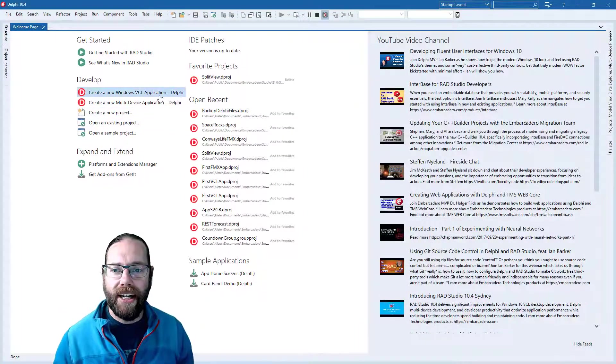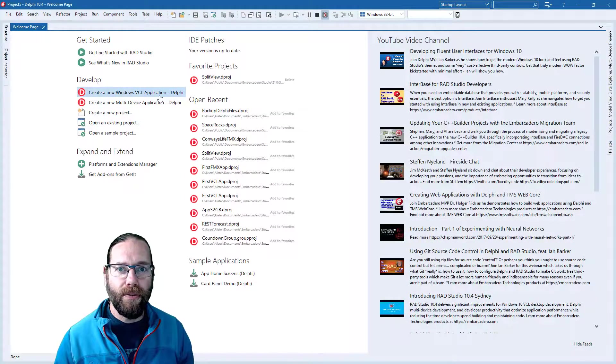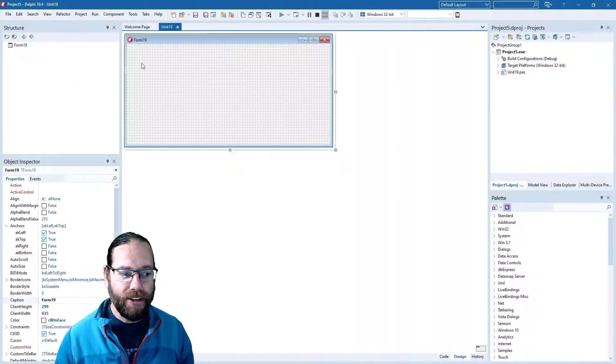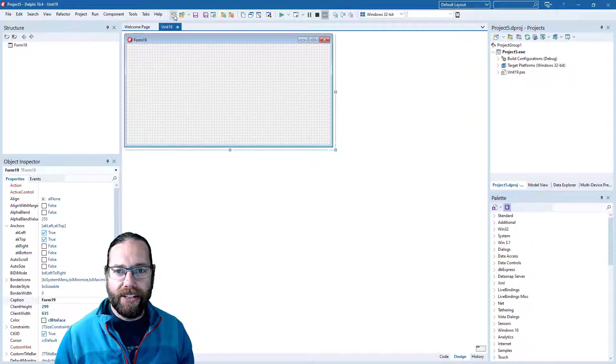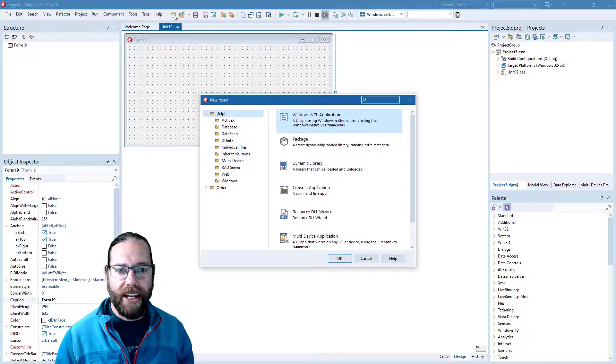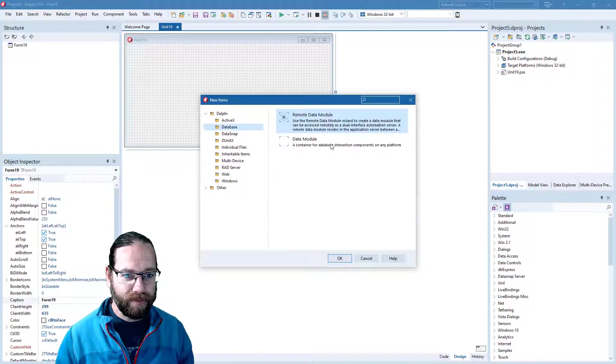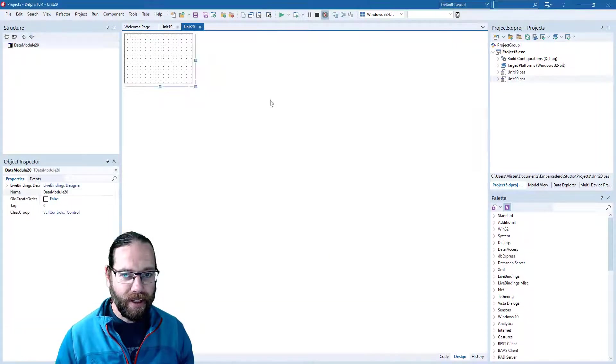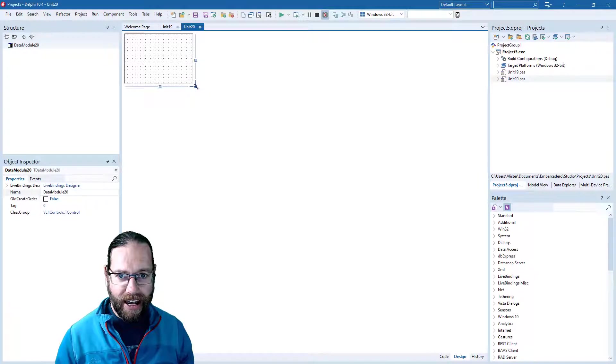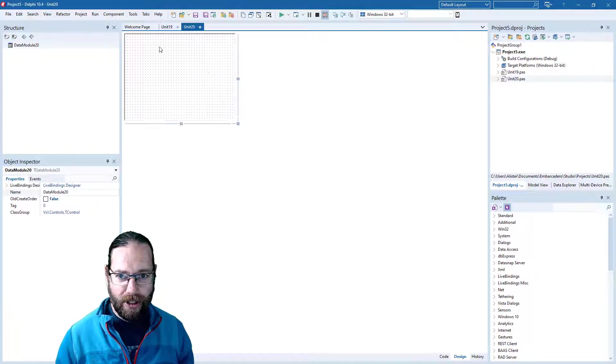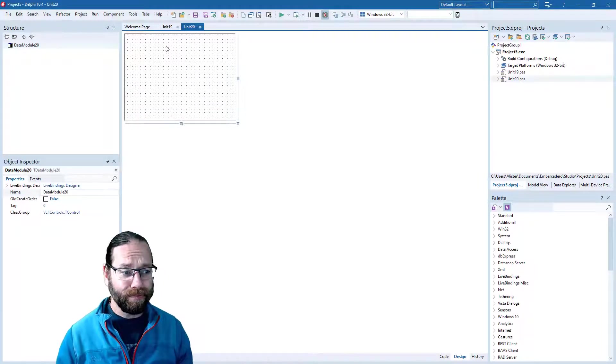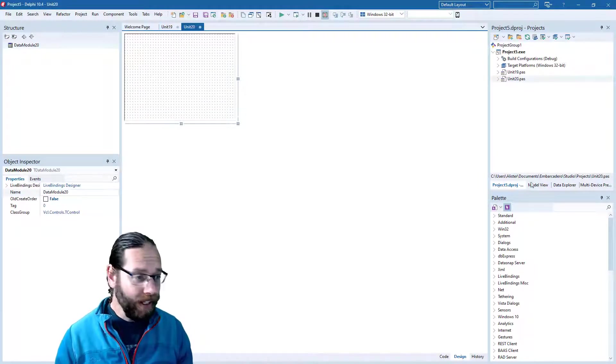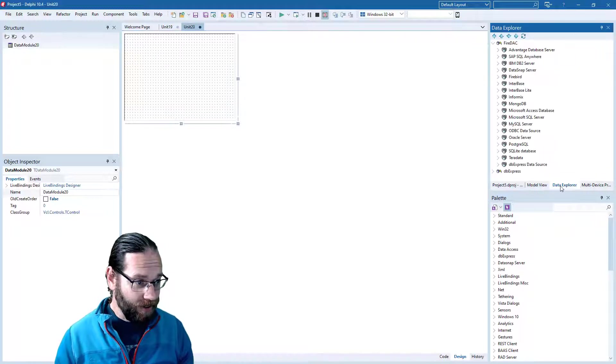Let's start by creating a new VCL application. I'm going to add a data module where we're going to add our data connection components. Let's have a quick look at the data explorer.